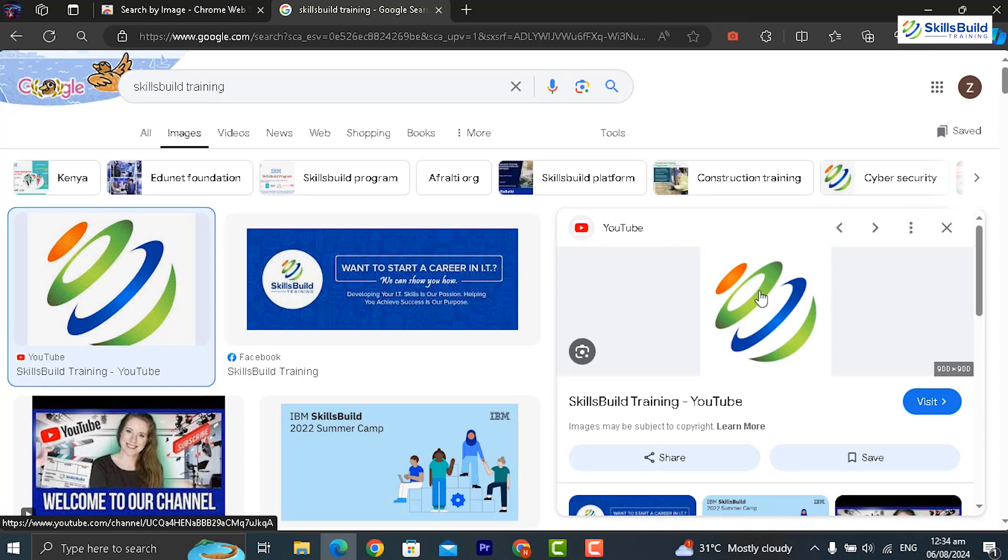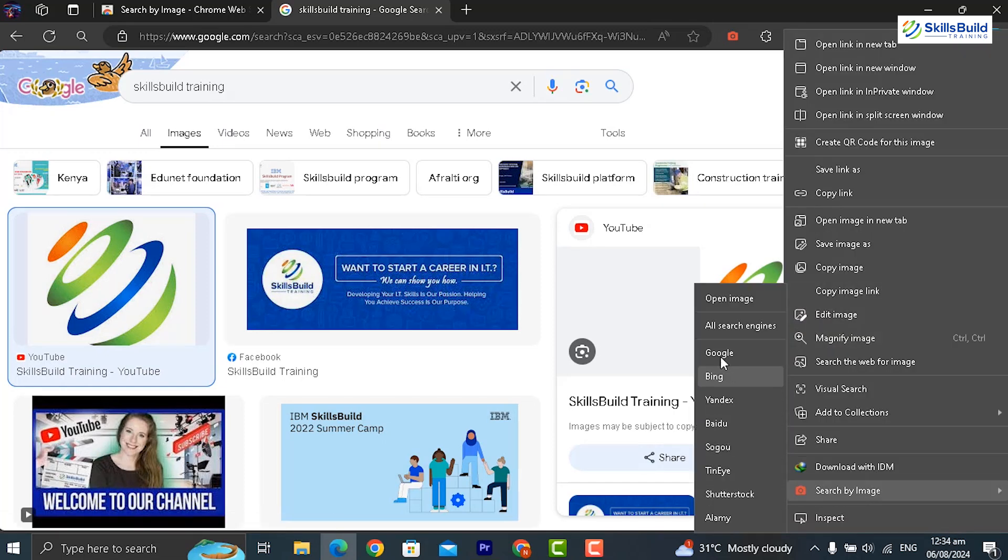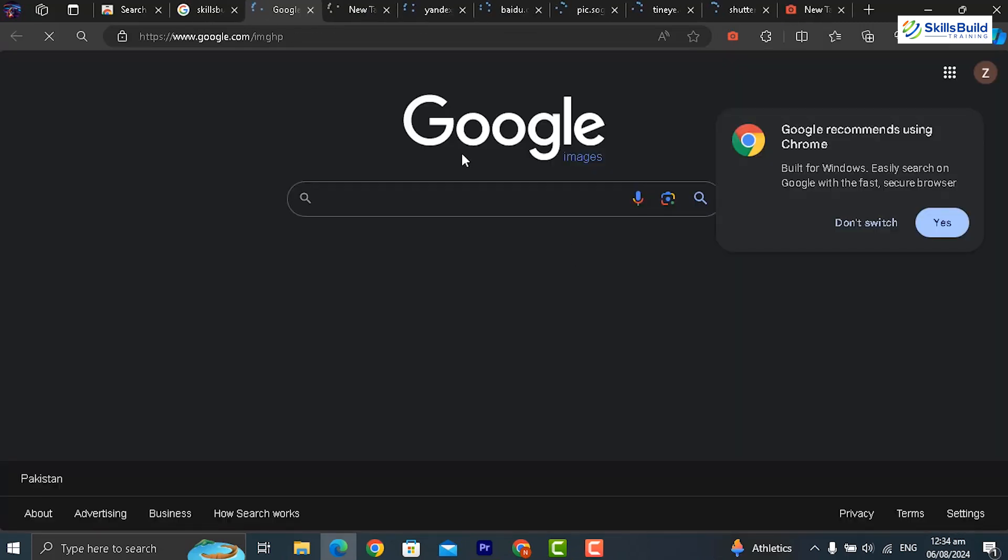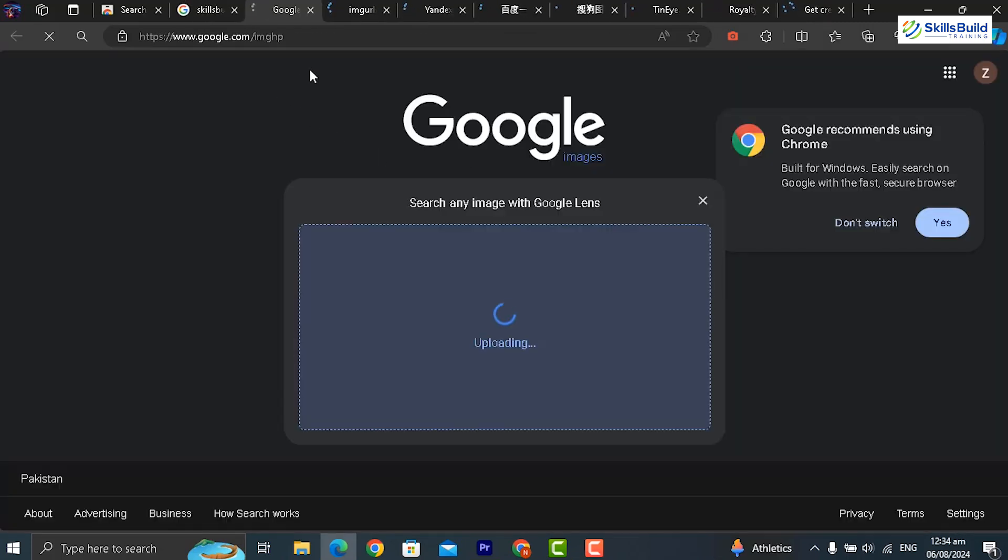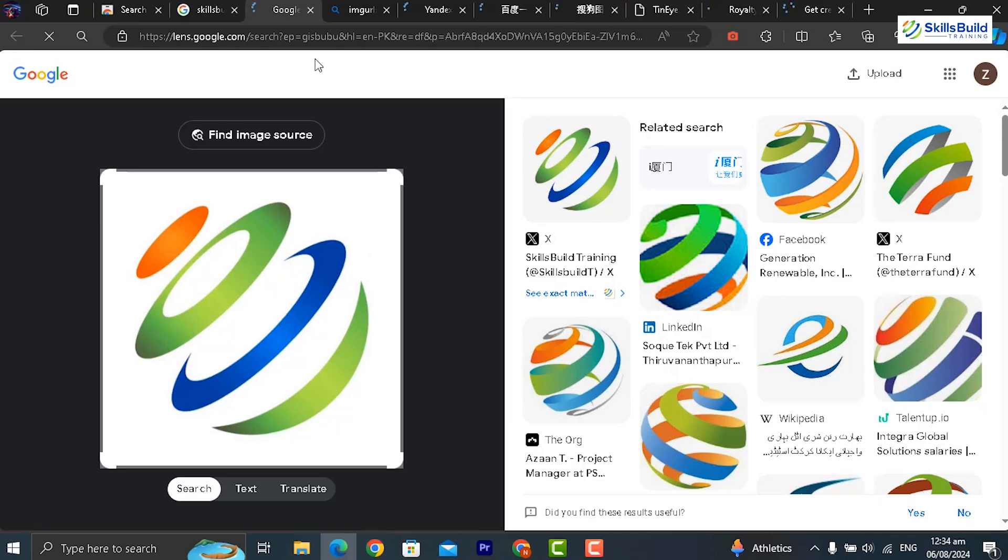By uploading an image or entering its URL, you can see where the image has been used, which can be extremely helpful for investigations involving image provenance or tracking down the source of a photo.